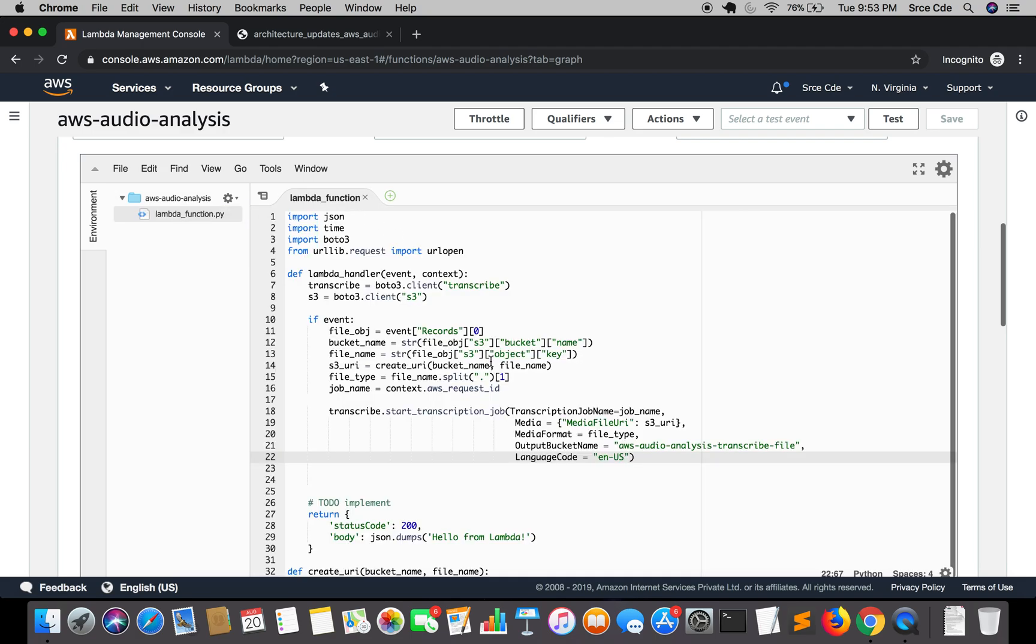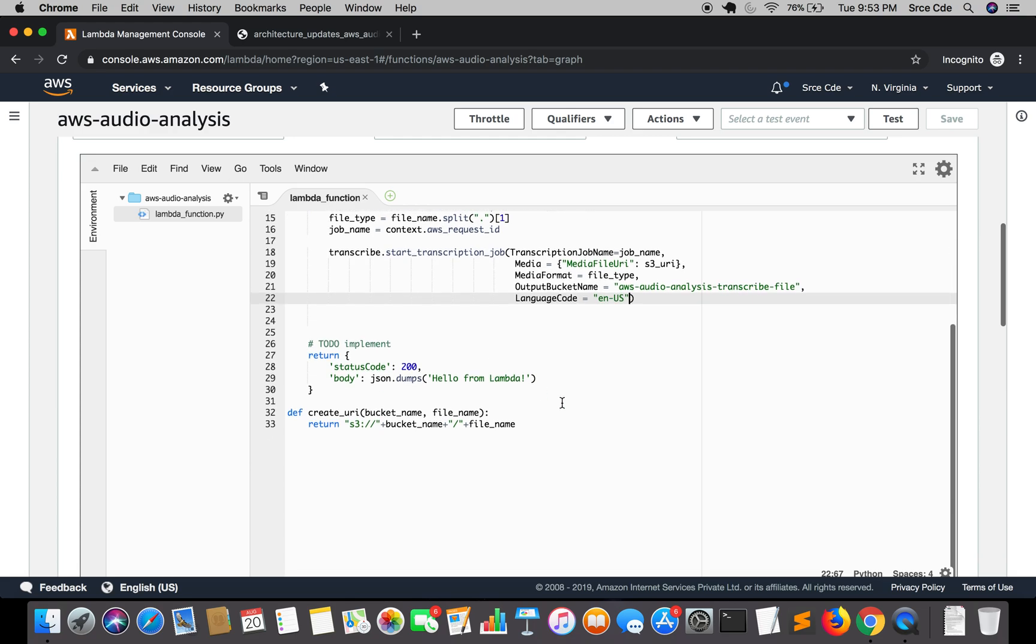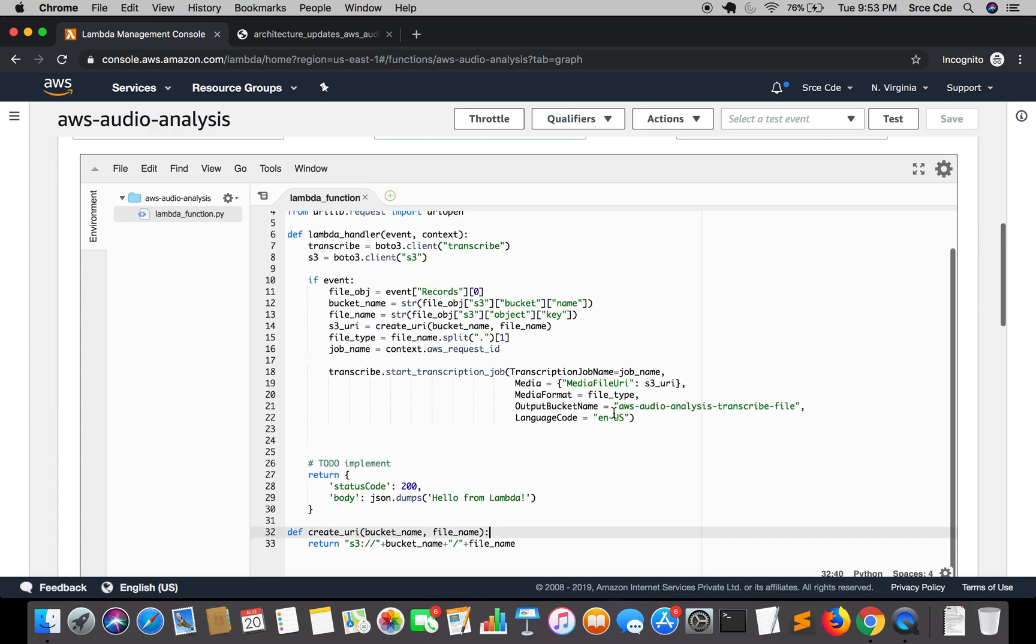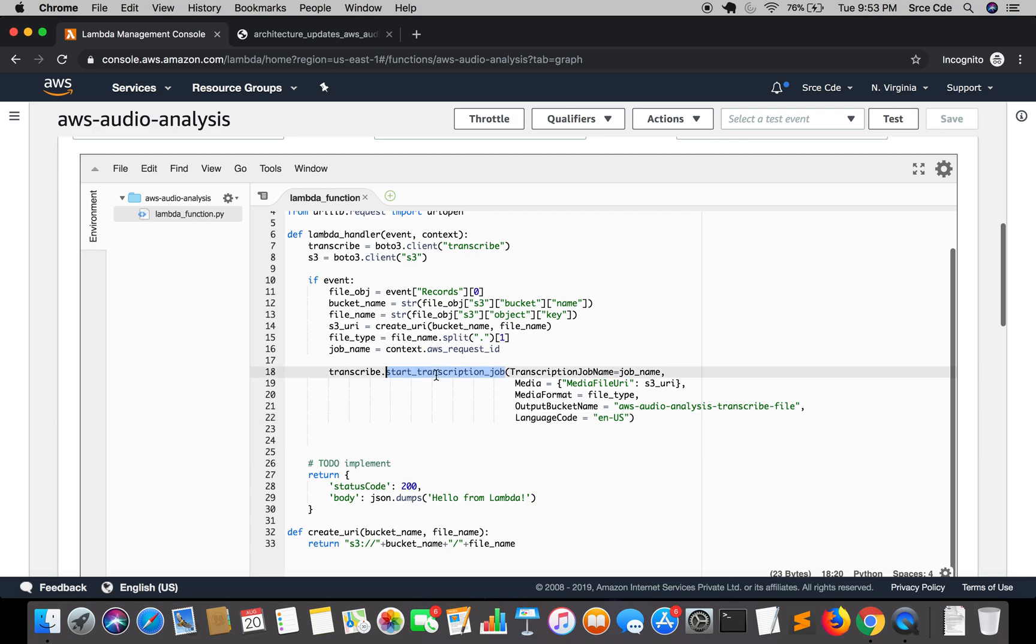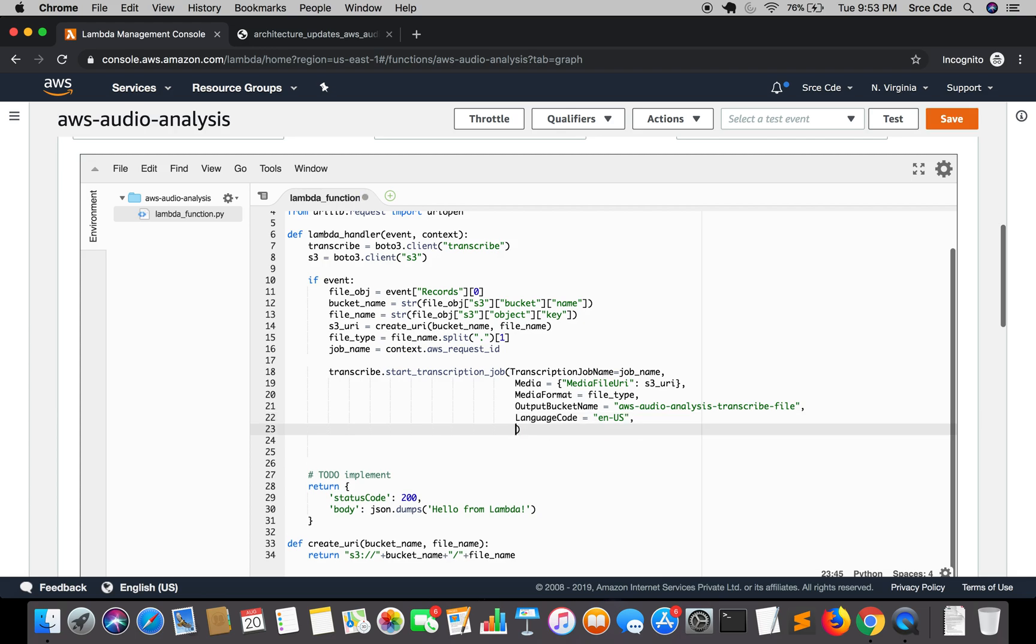The lambda function looks like this. Now here we are going to modify this method that is start_transcription_job. So after language code we are going to add one more key that is settings.